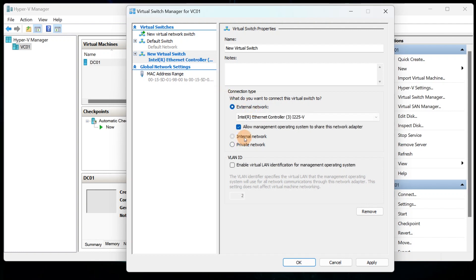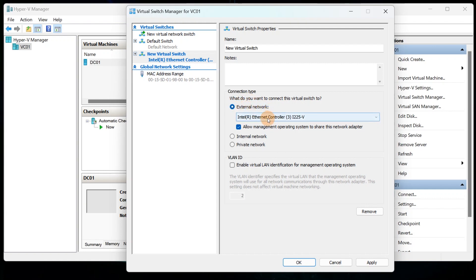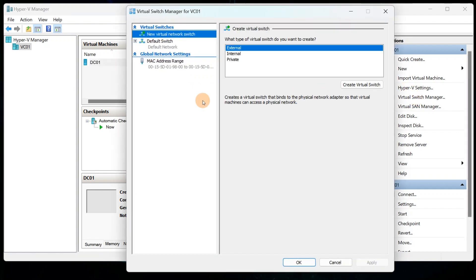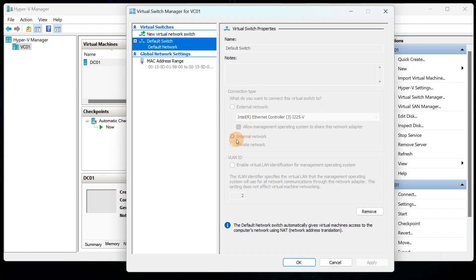For this lab, we're going to build both External and Internal switches. Some VMs will only need to talk on the internal network, while others — like a router — will also need to reach out to the external network to get to your ISP. The Default Switch I have set up is an internal network switch that provides virtual machines access to the computer's network using Network Address Translation.